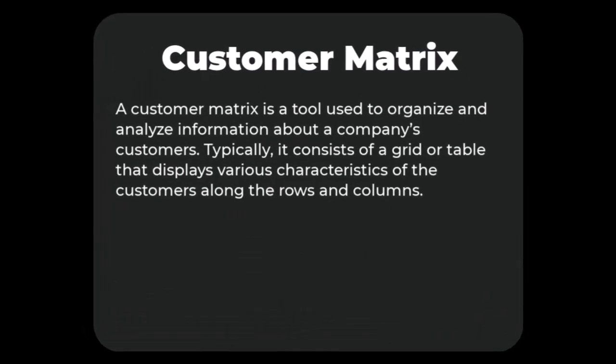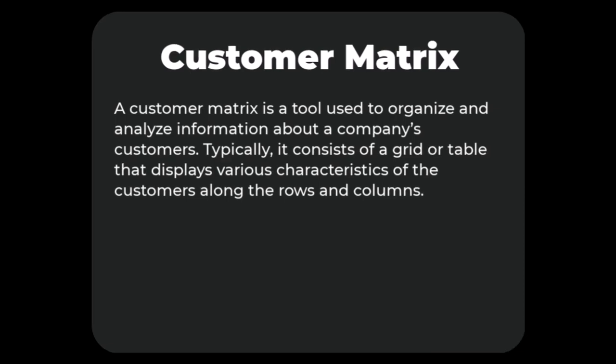A customer matrix is a tool that's used to organize and analyze information about a company's customers. Typically it consists of a grid or table that displays various characteristics of the customers along the rows and columns.